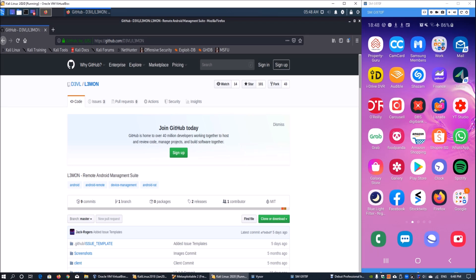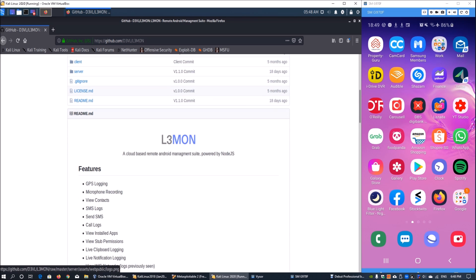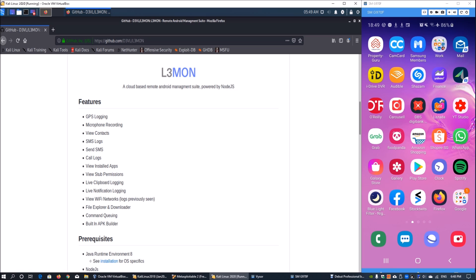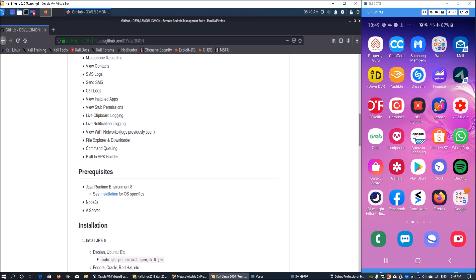Here we have github.com and we are in L3mon. As you scroll down you can see the key features and understand that this is an Android management suite powered by Node.js. You can install it on any Windows system or Kali Linux as well. You can see key features like GPS view, contacts, and so on - a lot of very powerful commands that you can use alongside with it.